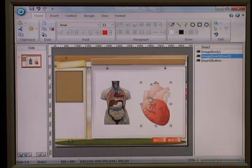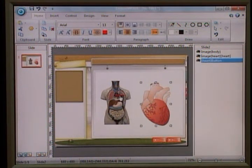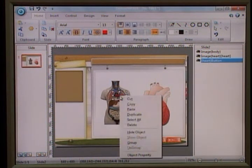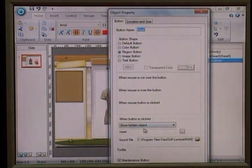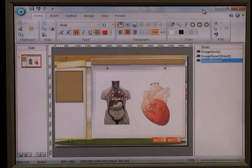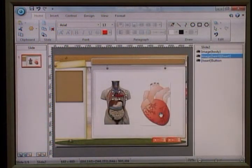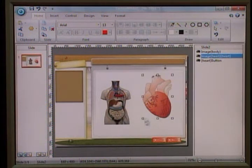To summarize: whatever object you want to show, you just need to hide it, and then on the button you just need to give the instruction 'show hidden object.'